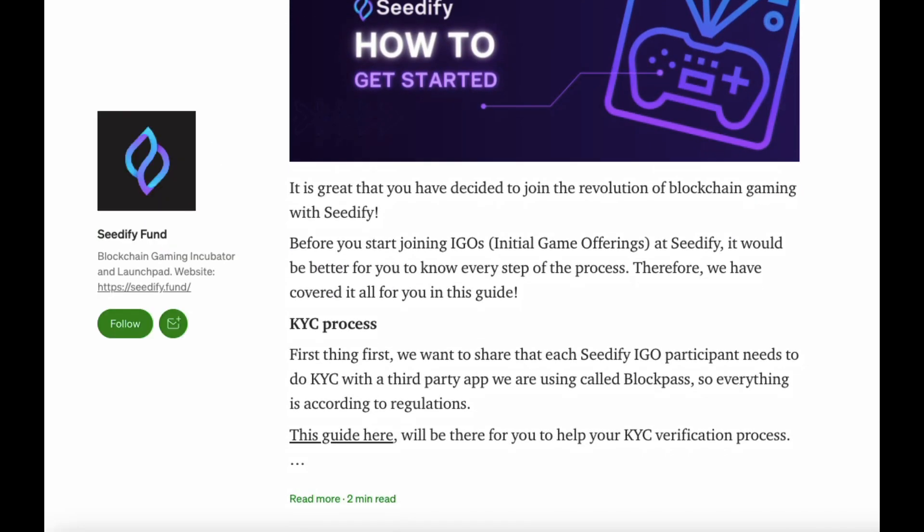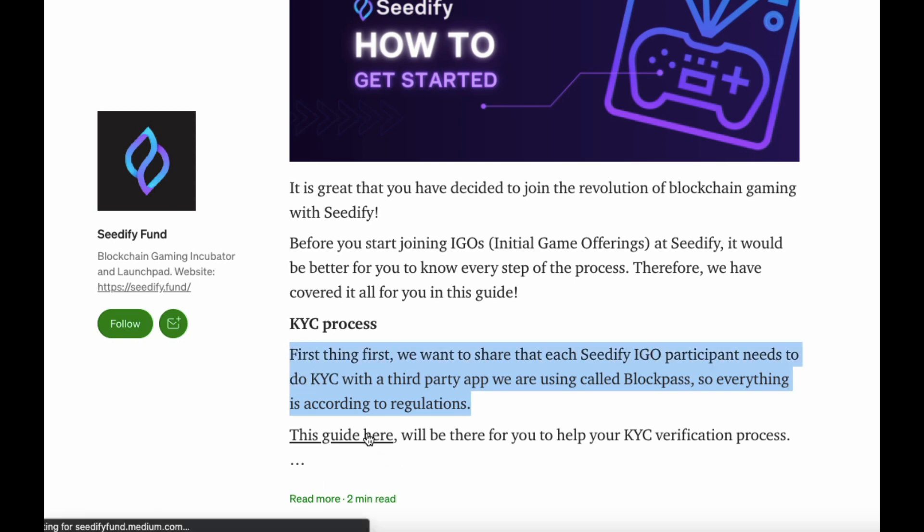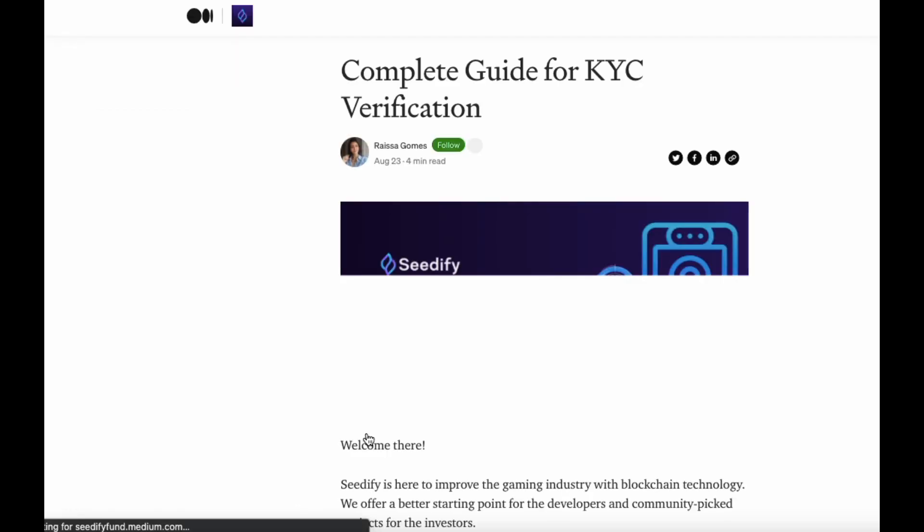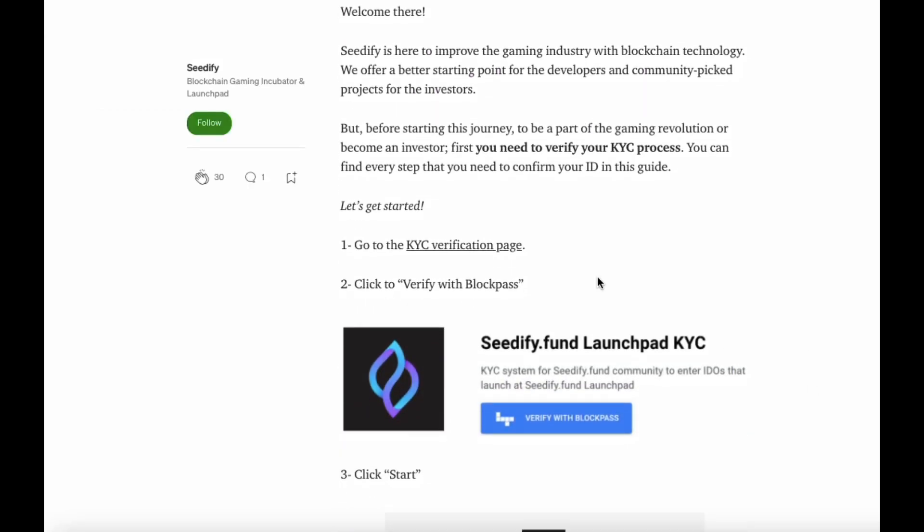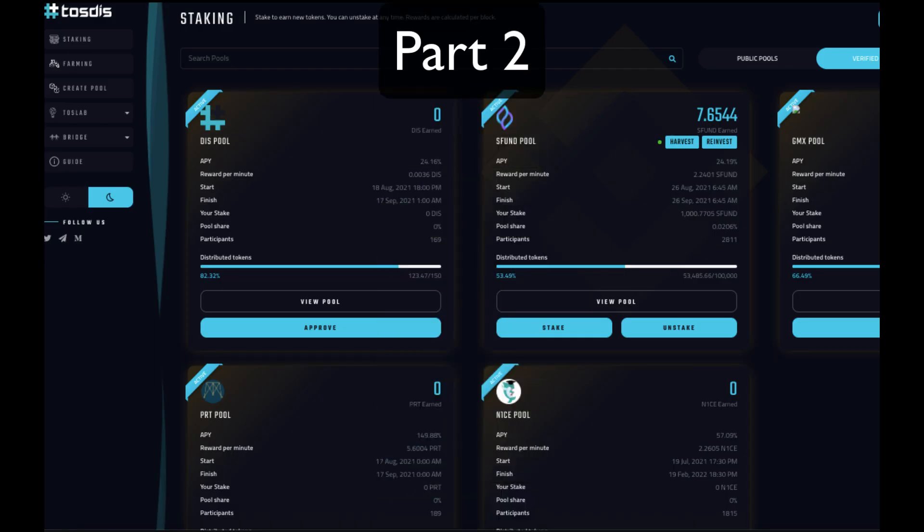The next Medium article goes over how to get yourself verified KYC process. It's pretty quick and painless process. Okay, part two.